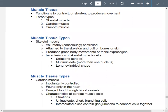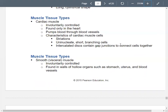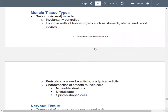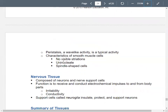Skeletal muscle is voluntary, attached to your skeleton, striated, and has multiple nuclei. Cardiac muscle is involuntary, found only in the heart, pumps blood, has striations, but has only one nucleus per cell. It also has intercalated discs with gap junctions connecting the cells. Smooth muscle is involuntary, in the walls of hollow organs, has no striations, and one nucleus per cell. Peristalsis moves food or blood in a wave-like activity.